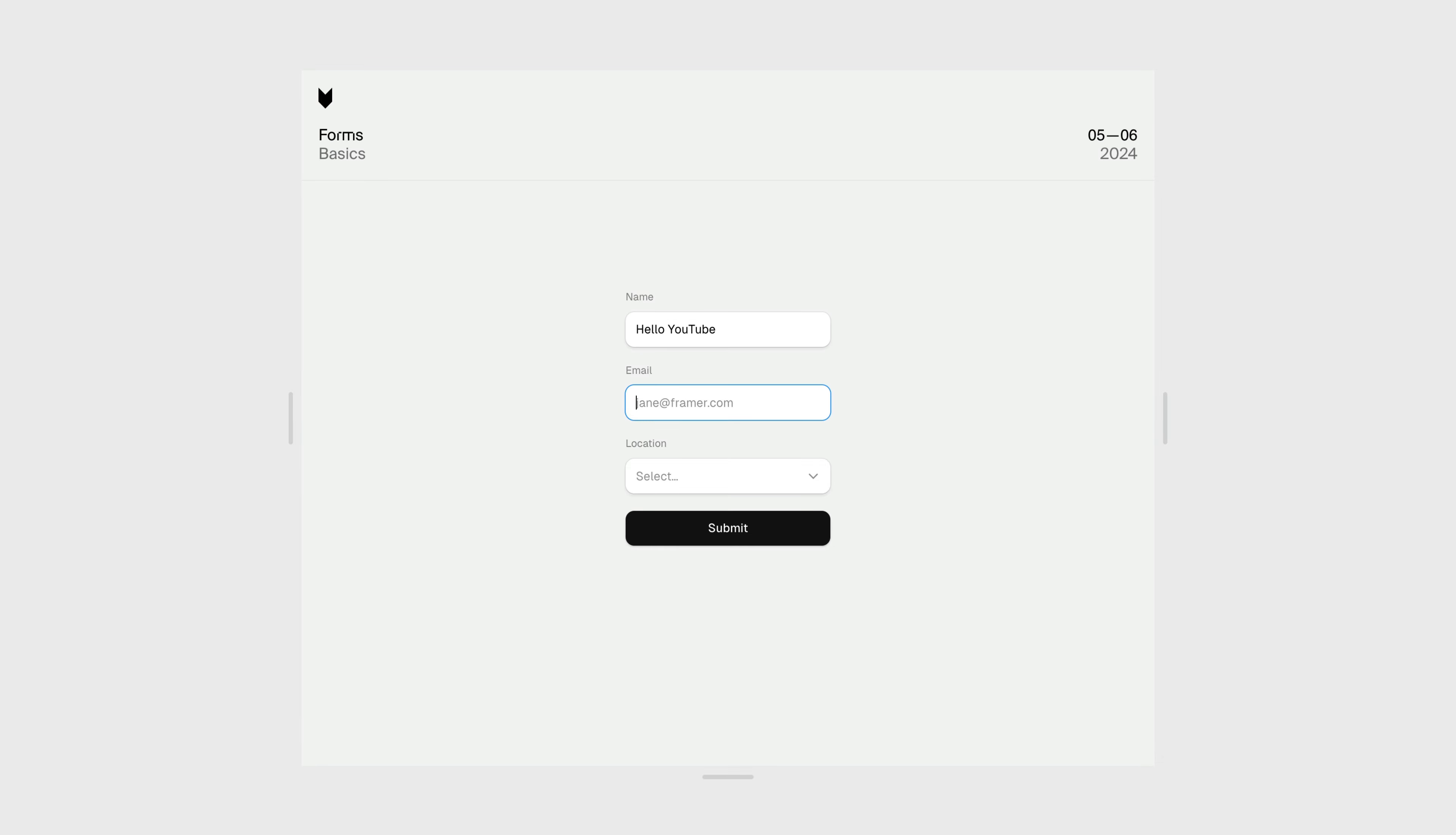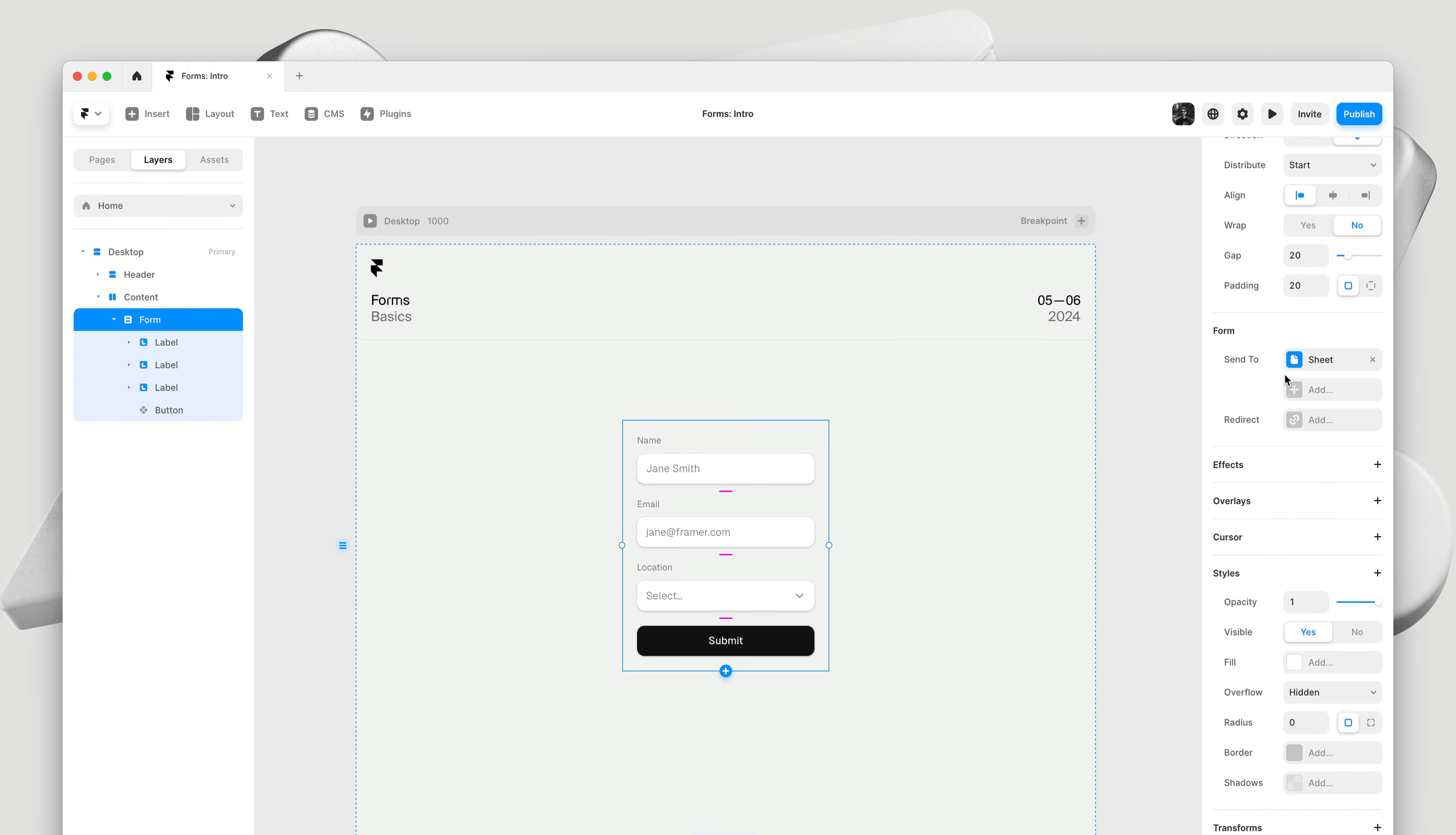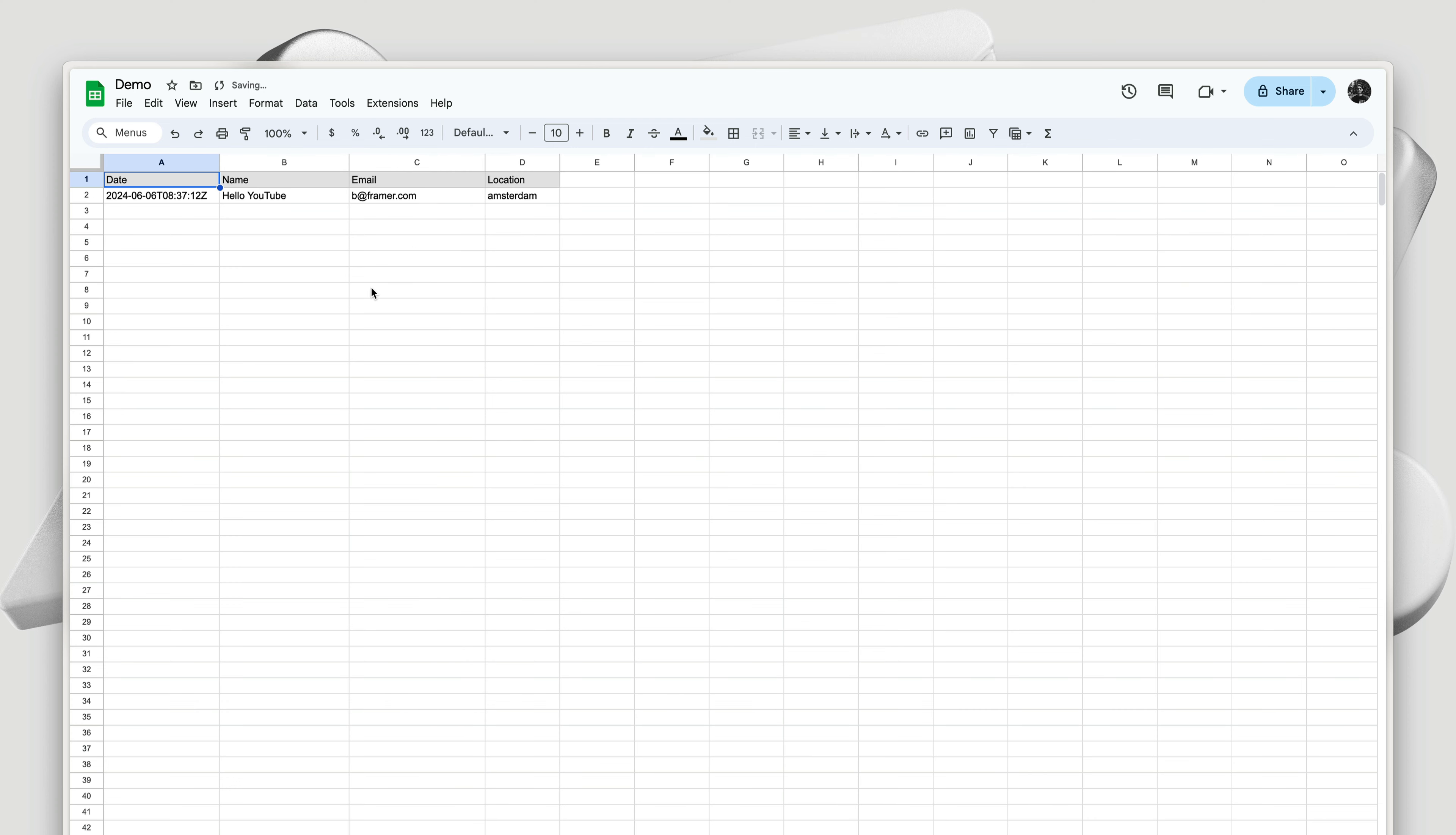And then have a look at the Google sheet. There's an easy way to access our sheet right from within Framer. I can reselect the form, open the pop out, and then clicking here will open the sheet. And lo and behold, there's our submission data, automatically added to our Google sheet, ready for us to export or connect to other third party services. So that's how you can connect to Google sheets.